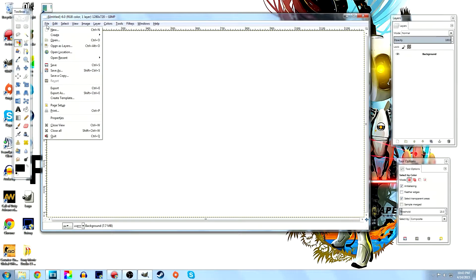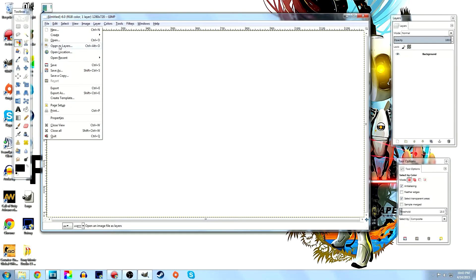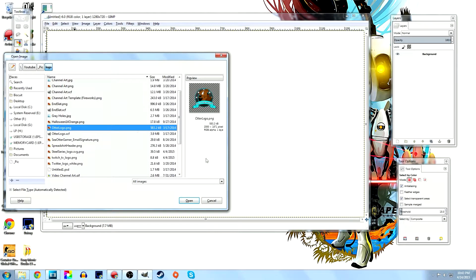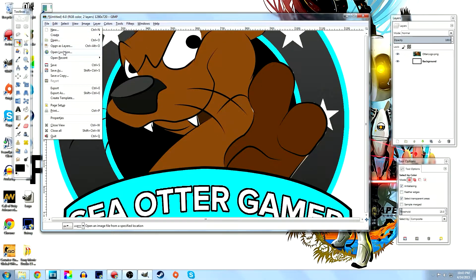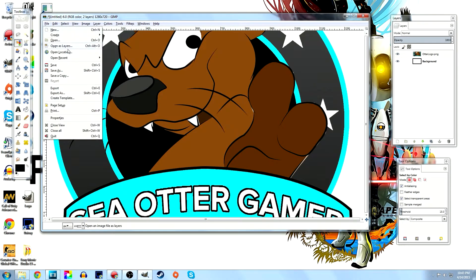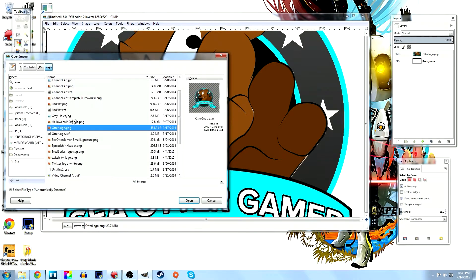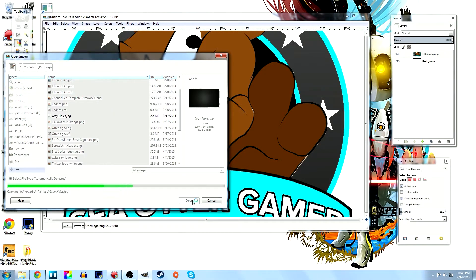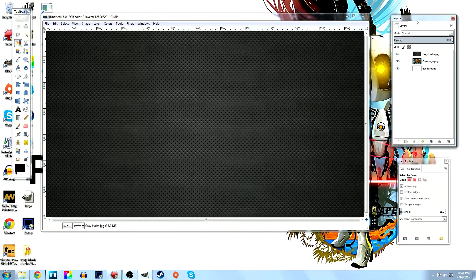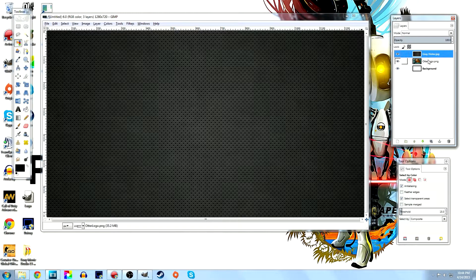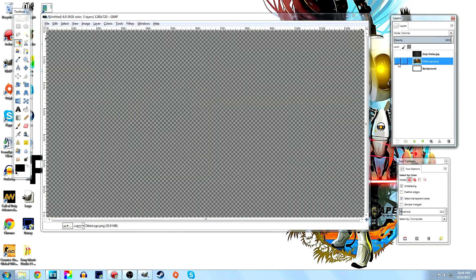I'm going to go to File > Open As Layers and open my logo, and then open a background image as another layer. These are things I found beforehand that I wanted to use. On the right you can see they've been added as layers, and you can turn them on and off.